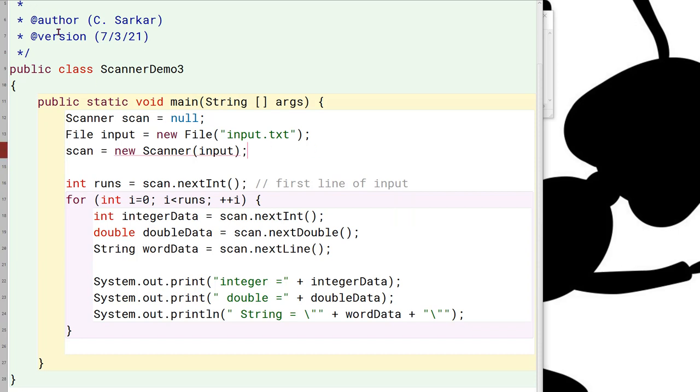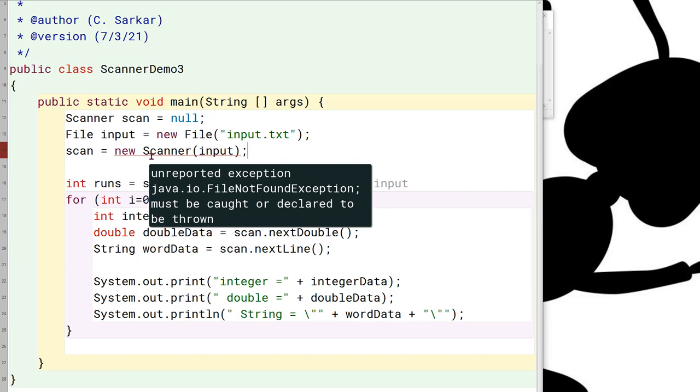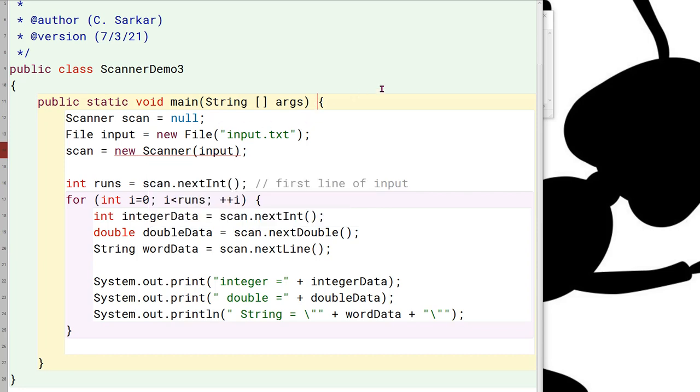Now, you notice that when I go to compile, it's going to say that there's an uncaught exception. So in order to fix that, I'm simply going to put in here a couple of extra keywords to get rid of this particular error.